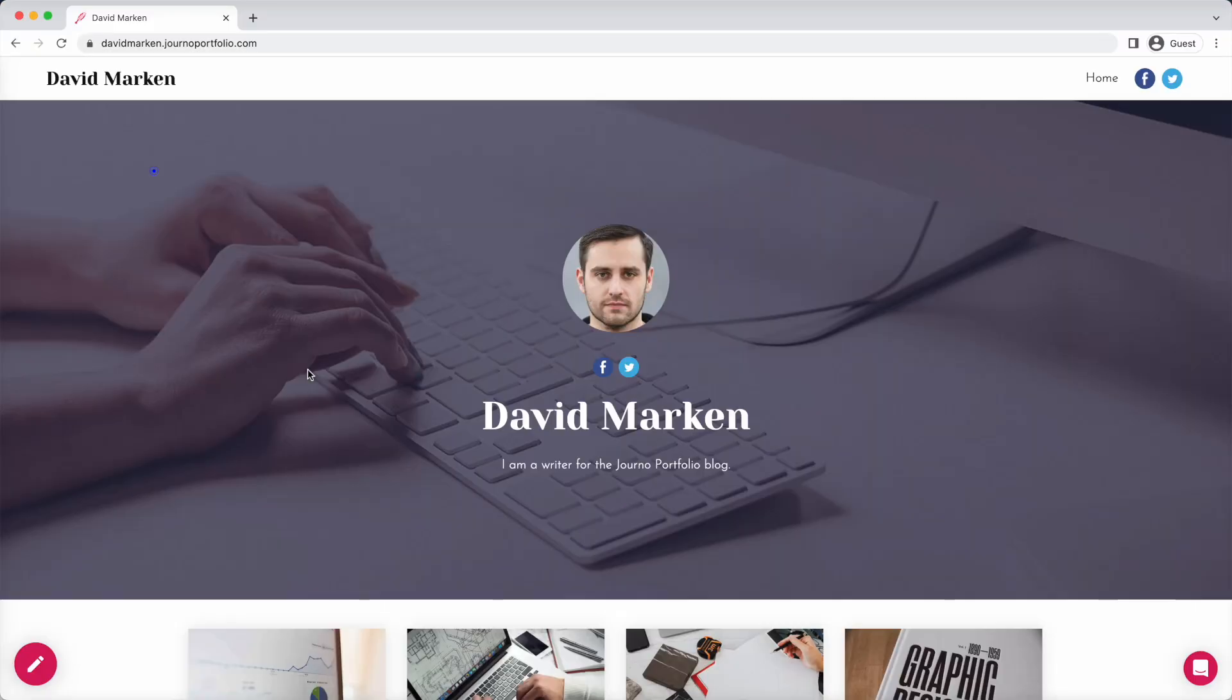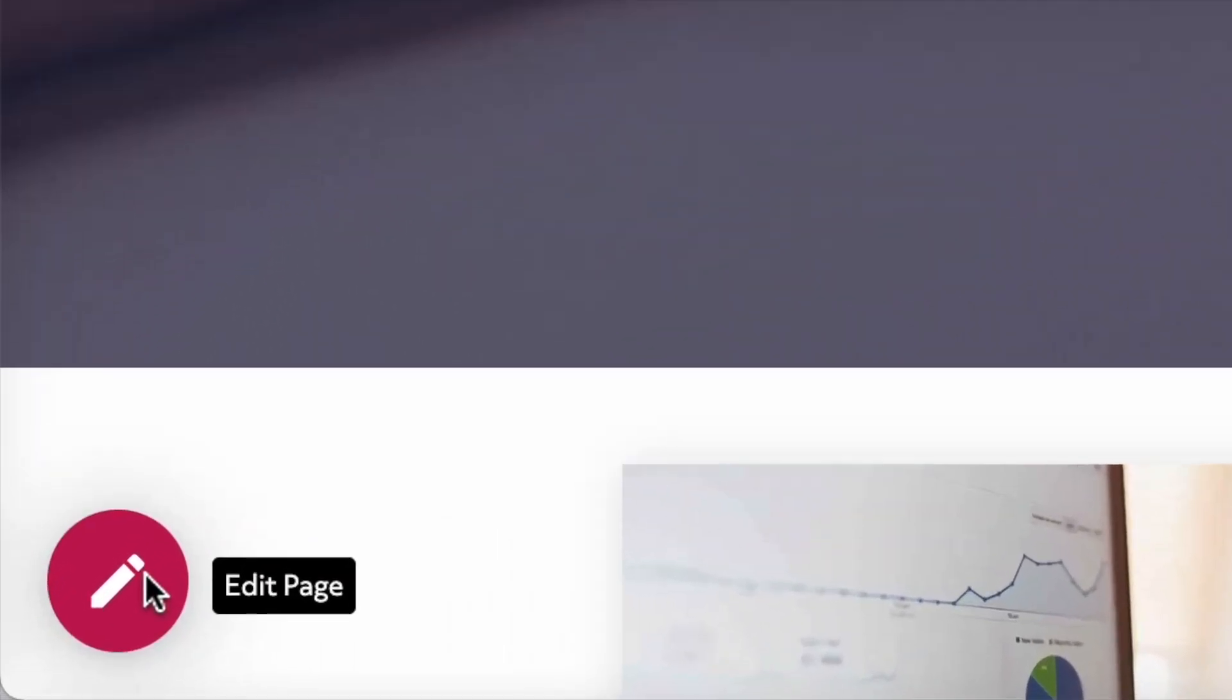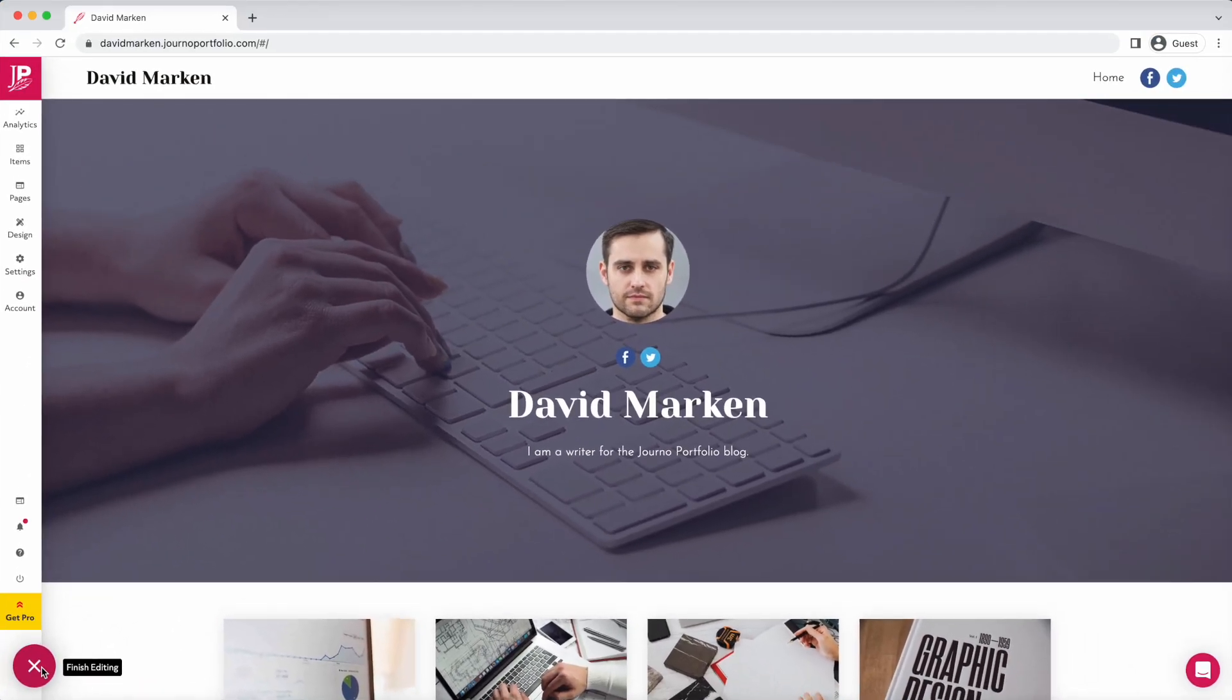In preview mode we can view what visitors to our site see. To enter edit mode, click the edit icon bottom left which appears when logged in.